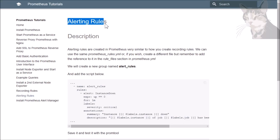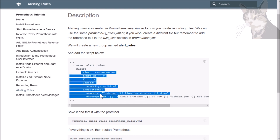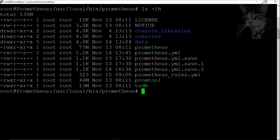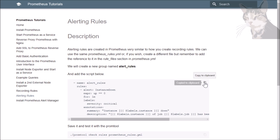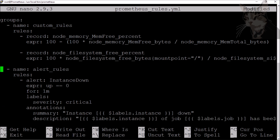Now we're going to look at alerting rules. Alerting rules are very similar to recording rules in the way we create them — we create a group name and a rule with some extra properties. Let's go back to the server. I'm in my folder where the Prometheus binary is. I'm going to open up prometheus_rules.yml and create a new group called alert rules.